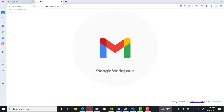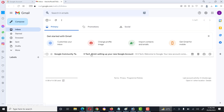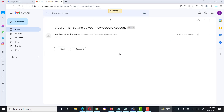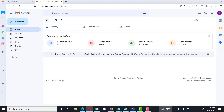Gmail is ready. Friends, our email address has been created successfully. The first email is from the Google Community — welcome to Google. This is the email address we have created. That's all about Gmail account creation. I hope you will follow the steps, and in case of any issues or questions, you can ask me in the comment section. Thank you, bye.